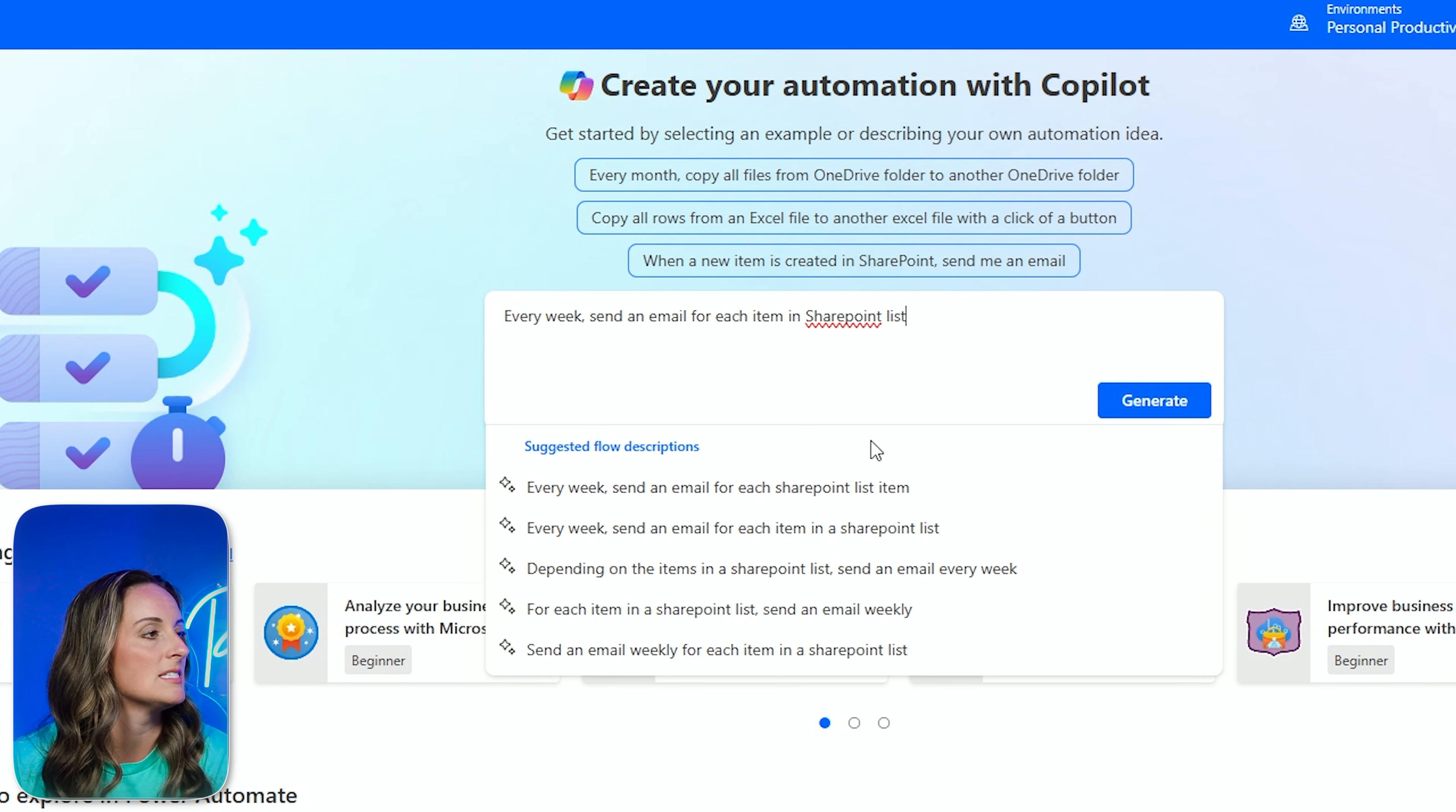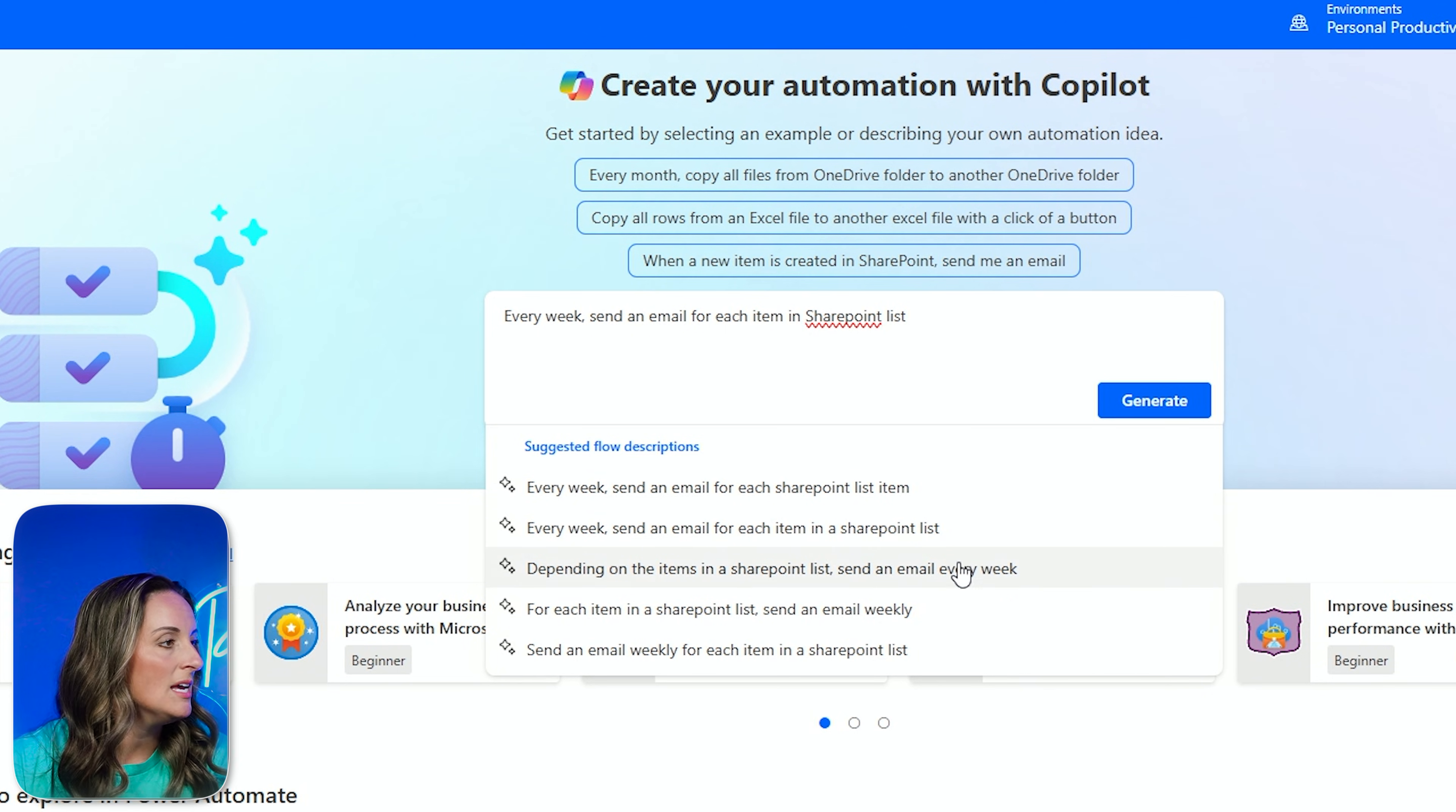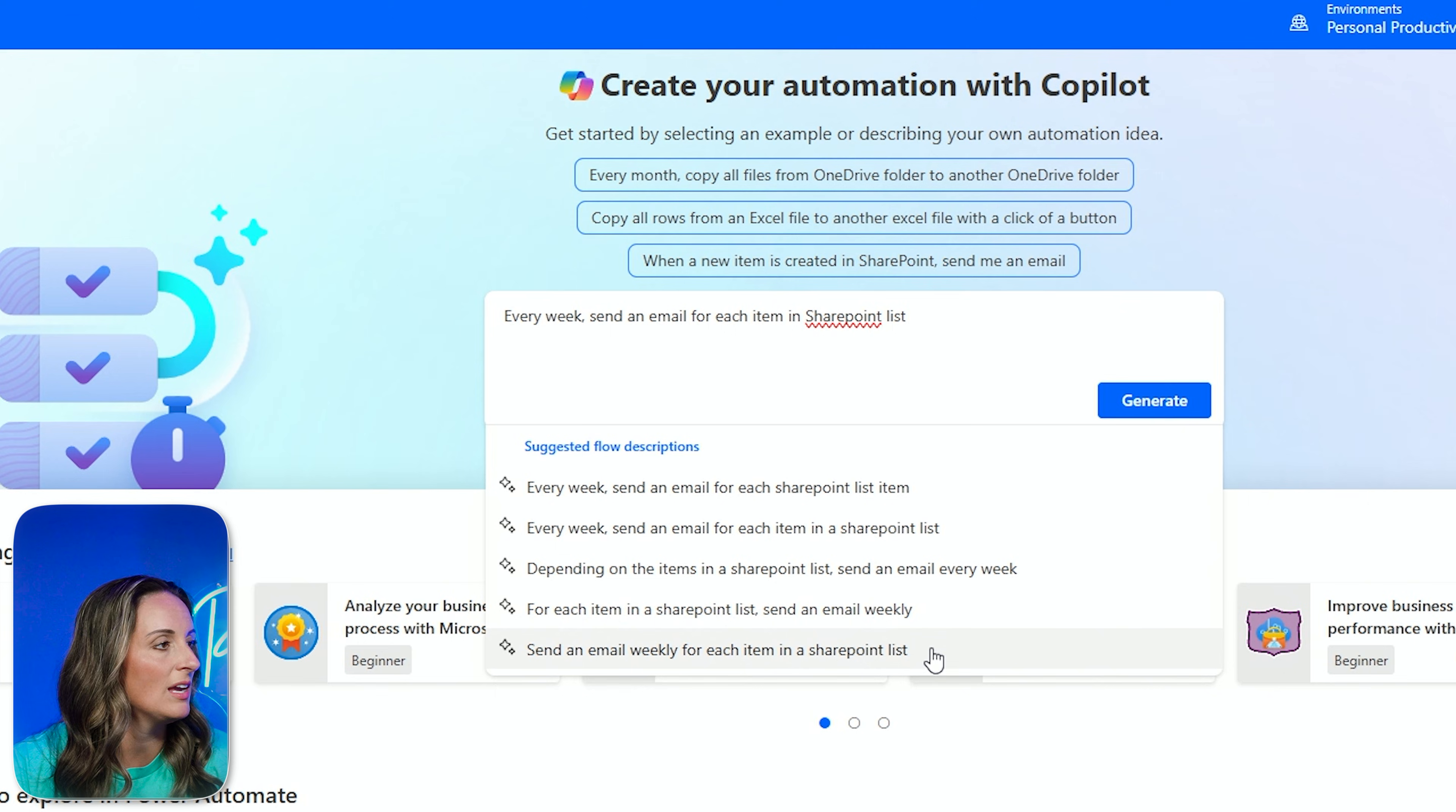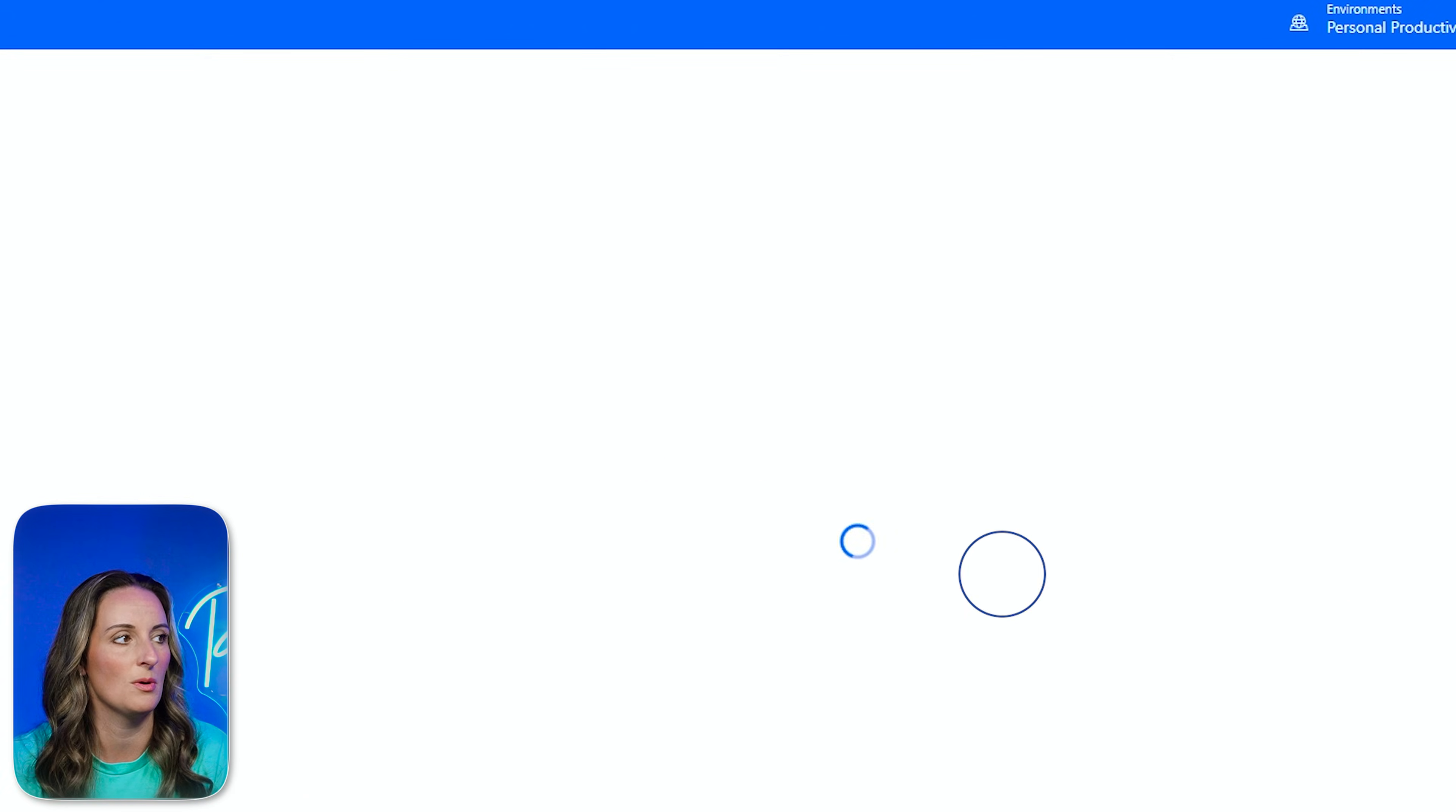So looking through here, it says every week, send an email from a SharePoint list item. That could be a good one. Every week, send an email for each item. I don't want each item. Depending on the items in a SharePoint list, send an email each week. That could be it. For each item in a SharePoint list, no. Send an email weekly for each item in a SharePoint list. We're getting closer and closer. And I think the one I want to do is, depending on the items in a SharePoint list, send an email every week. I think that sounds closest to what I'm looking for. Let's go ahead and choose this one.